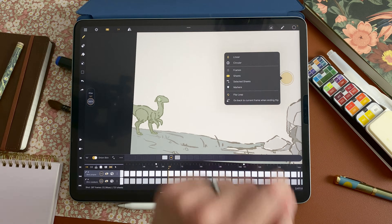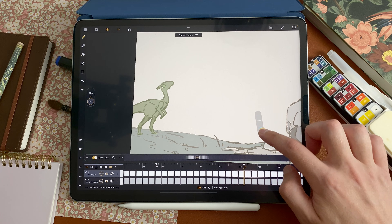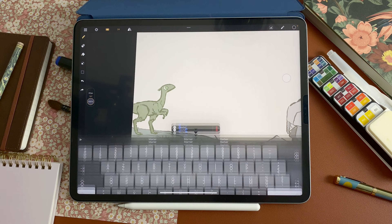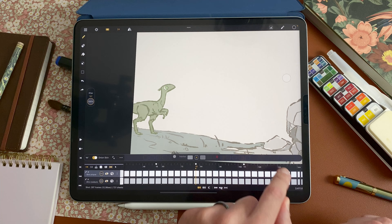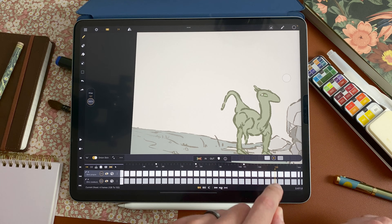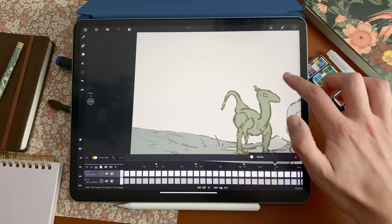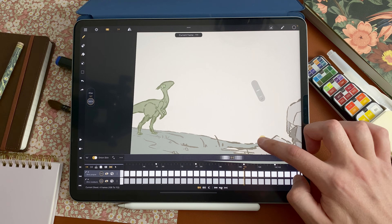The markers mode is self-explanatory. You can just tap marker and flip only between your markers. So if I double tap to add another marker, and another one here for example, it will flip only on my markers. I go back to sheets.